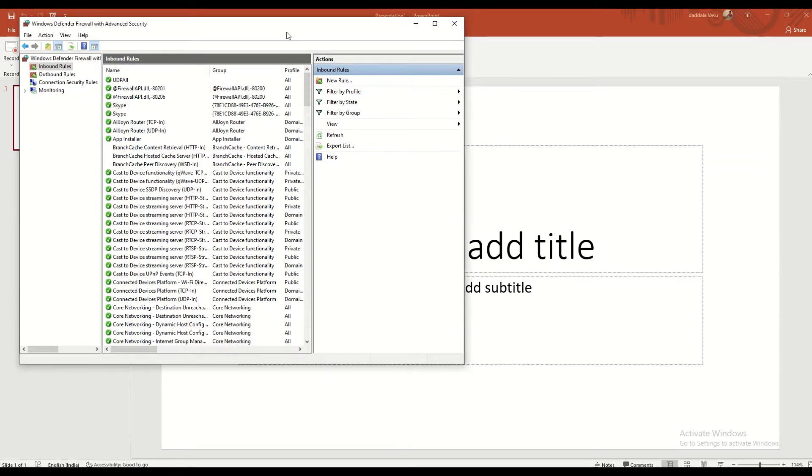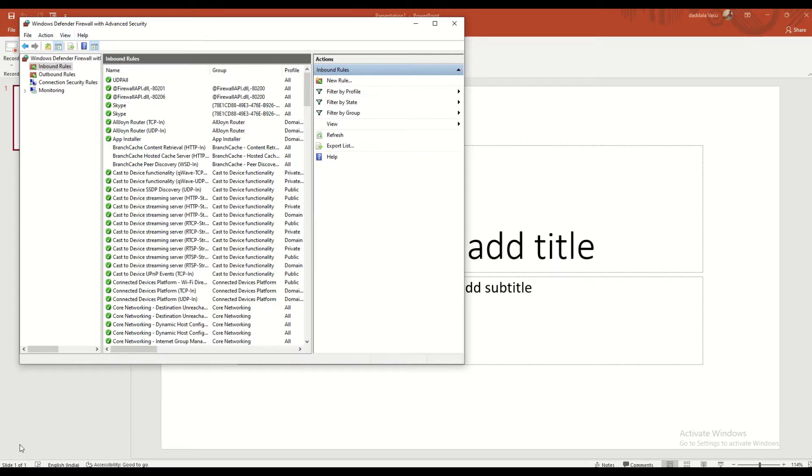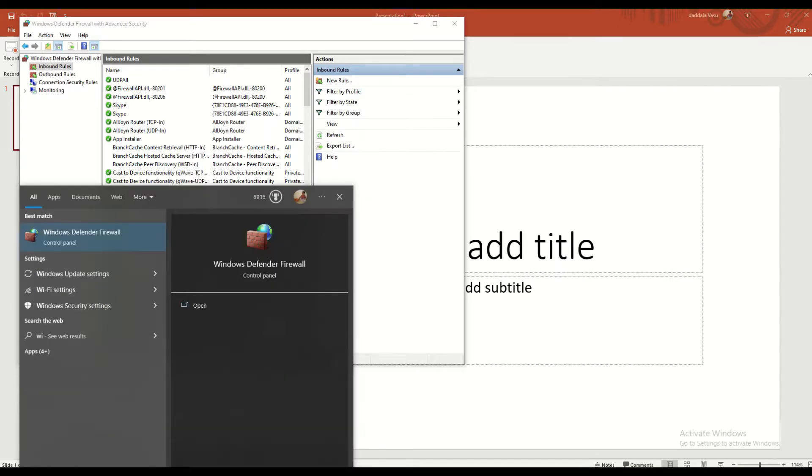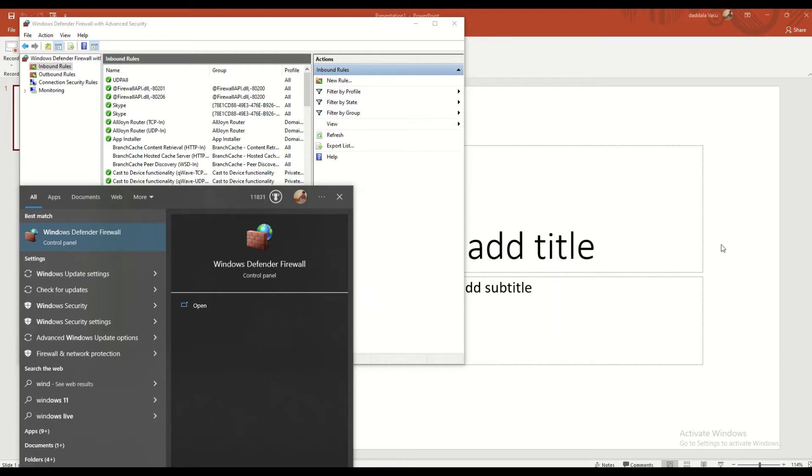For that I need to create two rules. We have to search for Windows Defender Firewall in Control Panel.